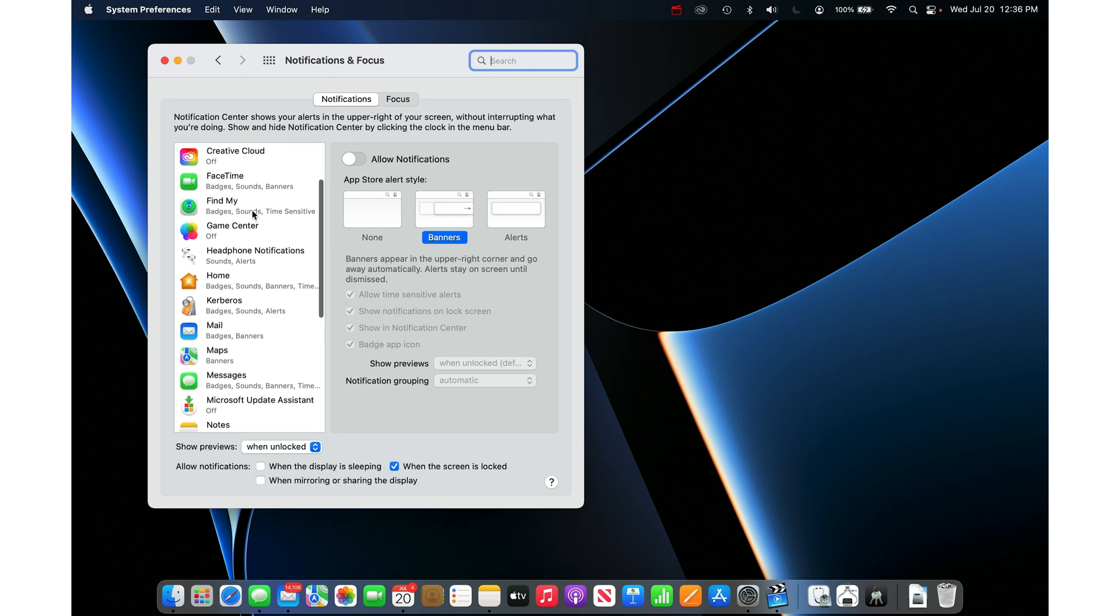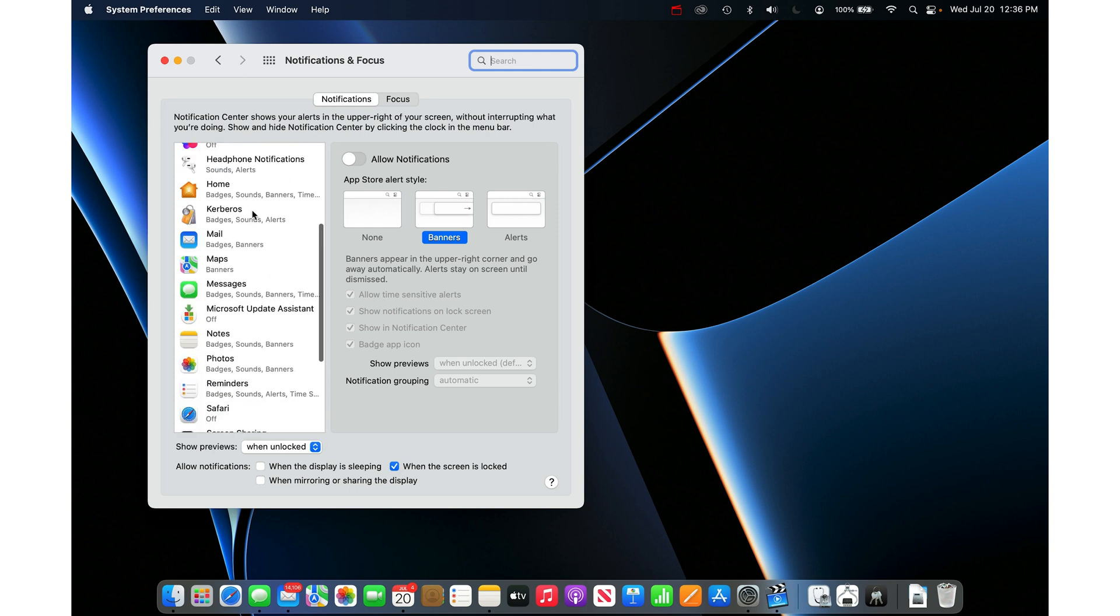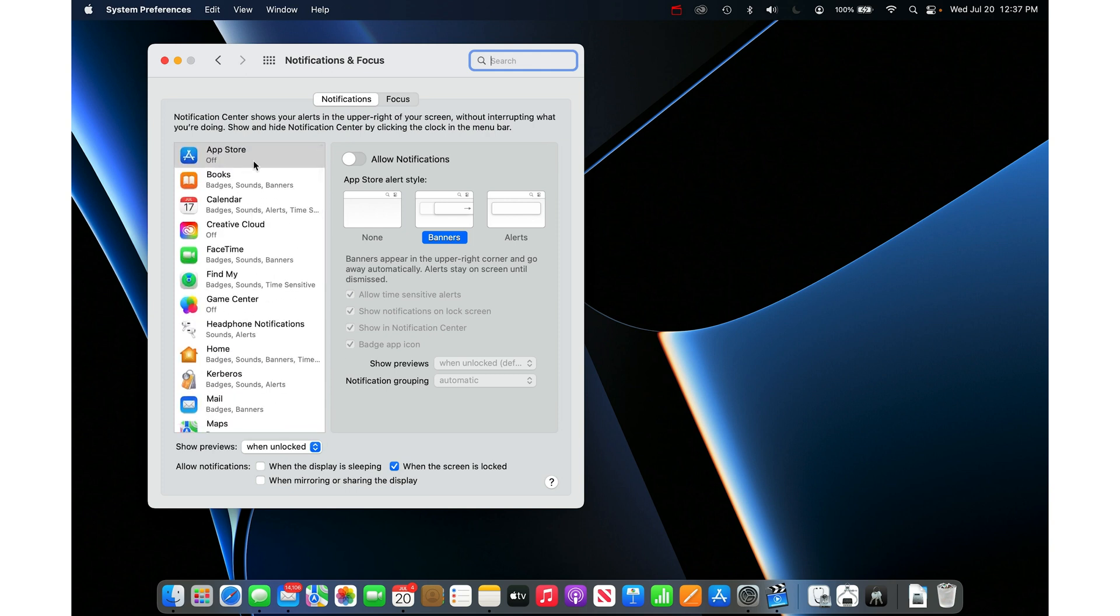These guys down the left here are all the different apps and things that will be sending you dings, pop-ups, and little red badges to ruin your life.